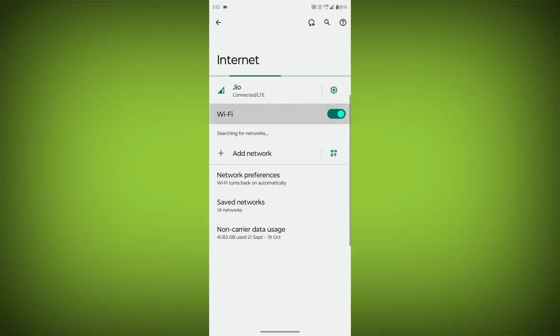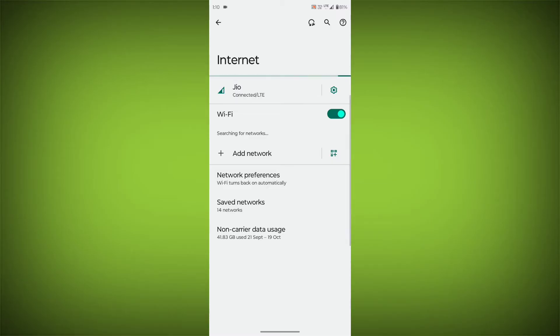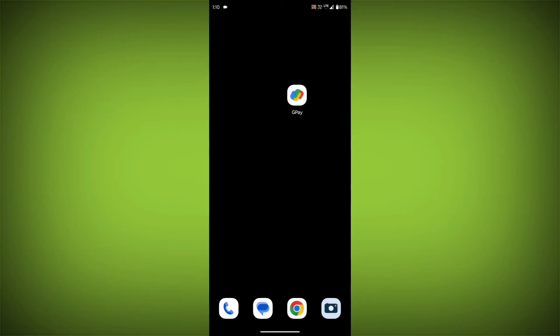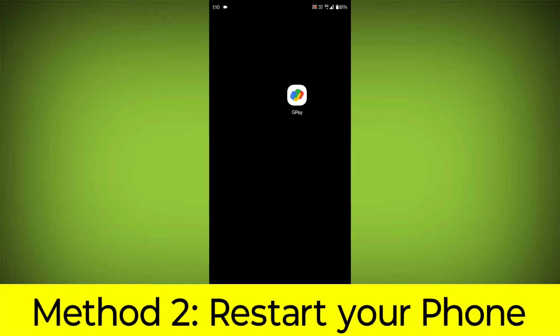Make sure that you have a strong and stable internet connection. You can do this by trying to access other websites or apps on your device. If you are not able to connect to the internet, try restarting your router or modem.